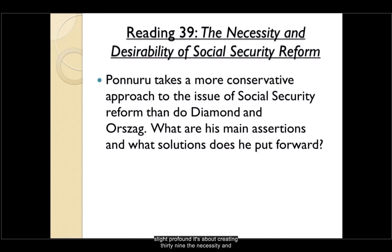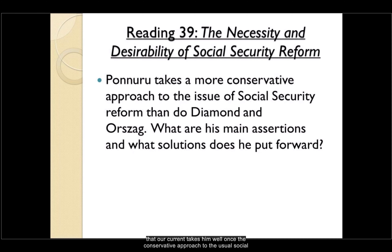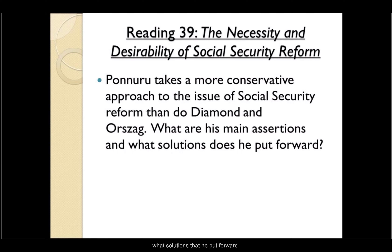Reading 39, 'The Necessity and Desirability of Social Security Reform,' takes a more conservative approach to the issue of Social Security reform. Key questions include what the author's main assertions are and what solutions are put forward for the current system.